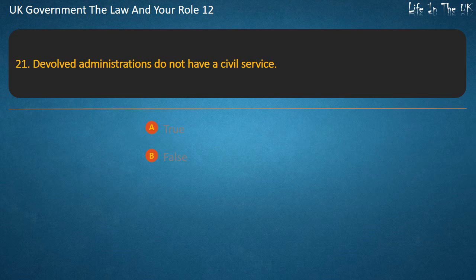Question 21: Devolved administrations do not have a civil service. True or False? Answer: False.